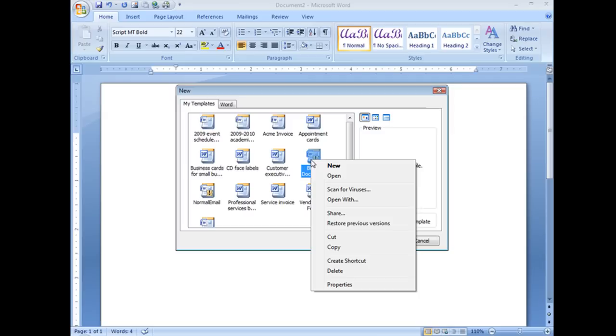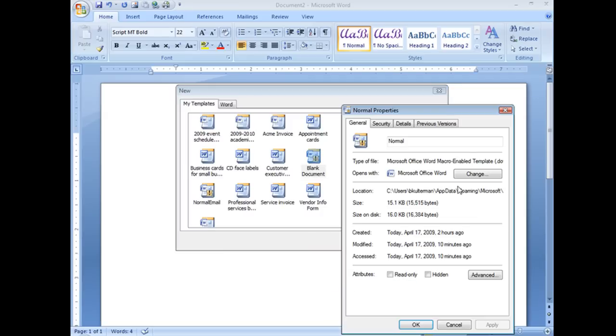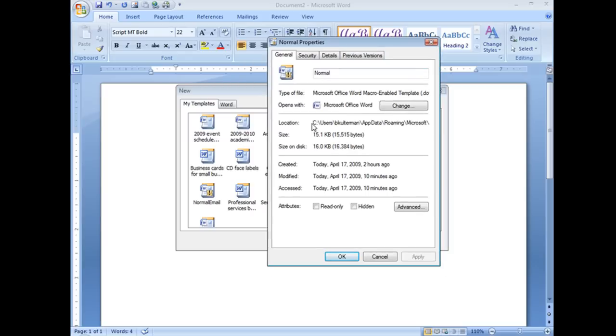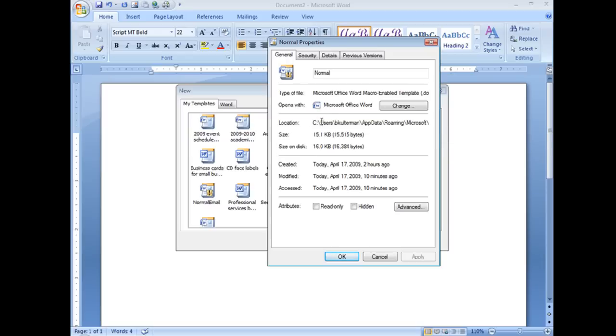So once again, I'm going to right click on it and click on properties. In here, I'm going to go ahead and find location. This is where that file lives.